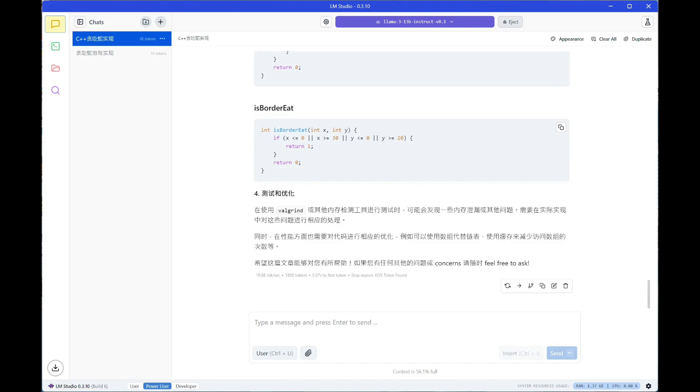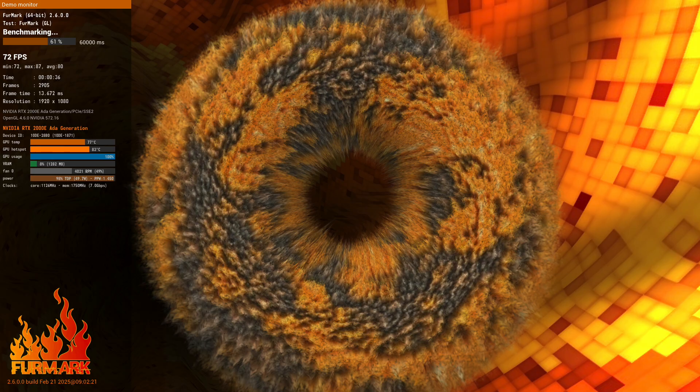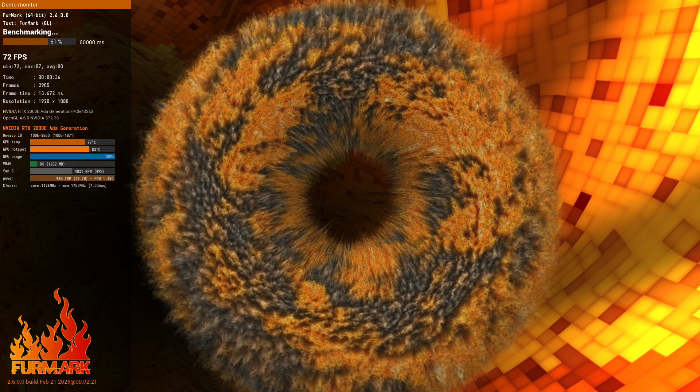Next on what the 2000e shines best, only the 2000e can hold the full 13B model. The generation speed for this model is around 20 tokens per second. I went even further and fit the whole 30B model into the 2000e, and the generation speed at this time is around 4 tokens per second.